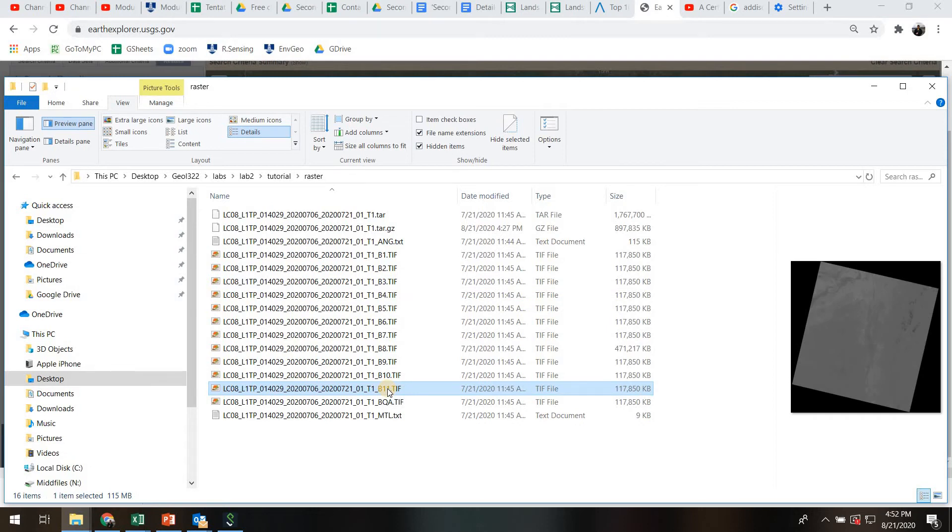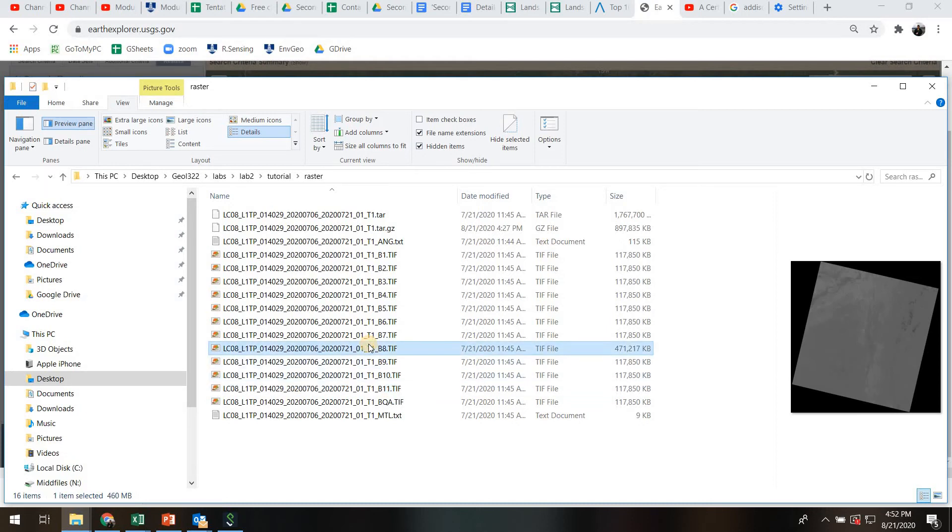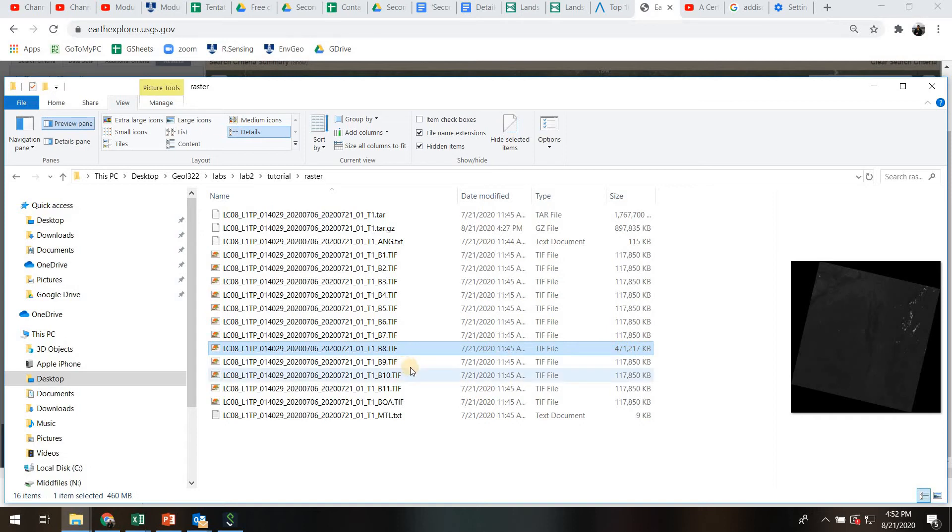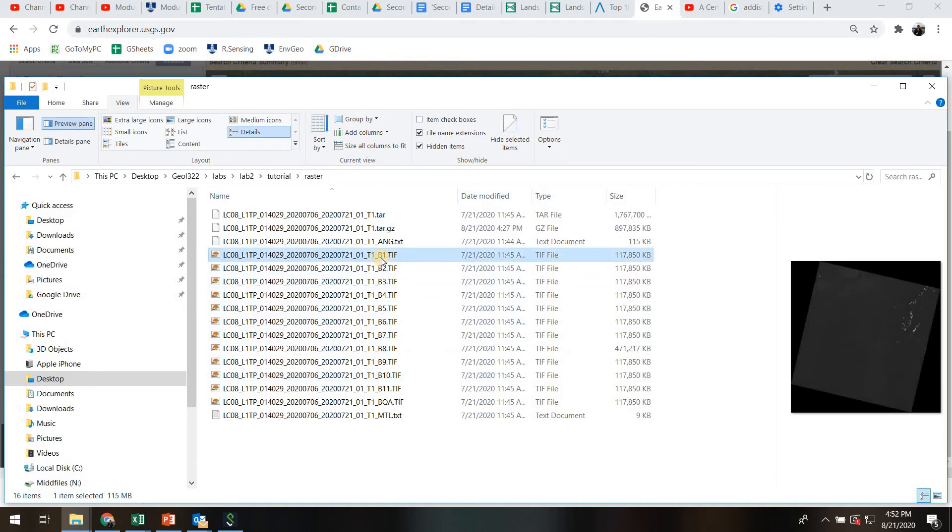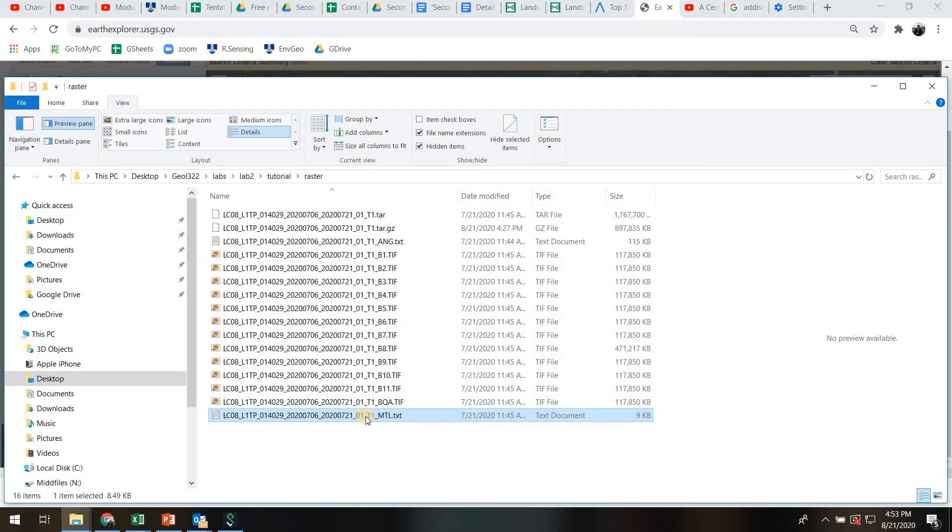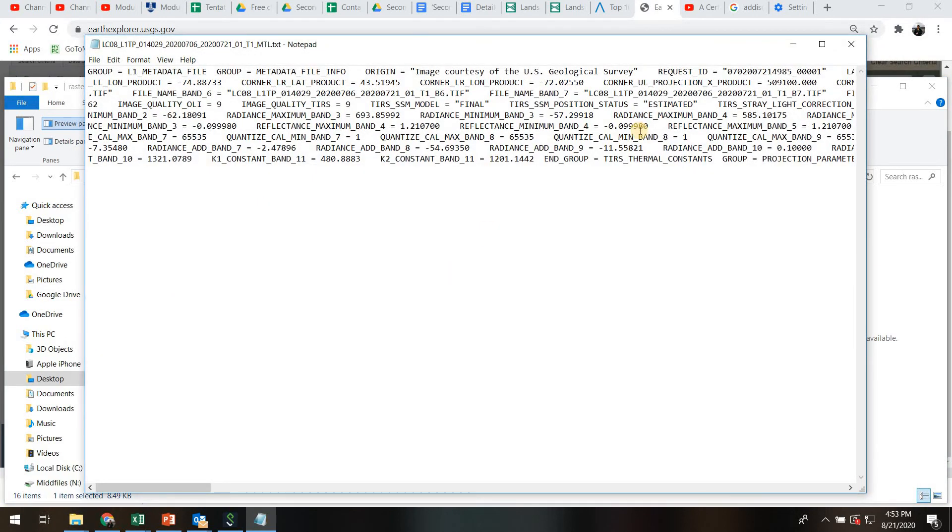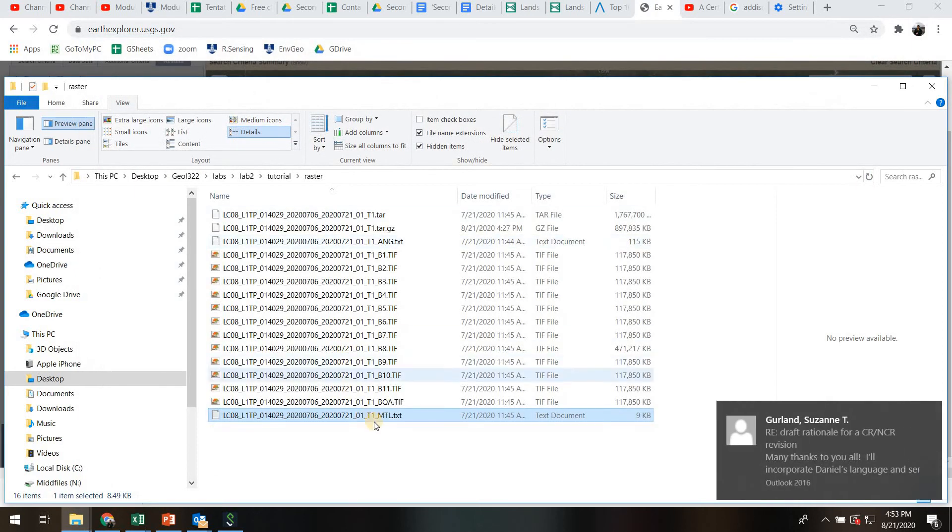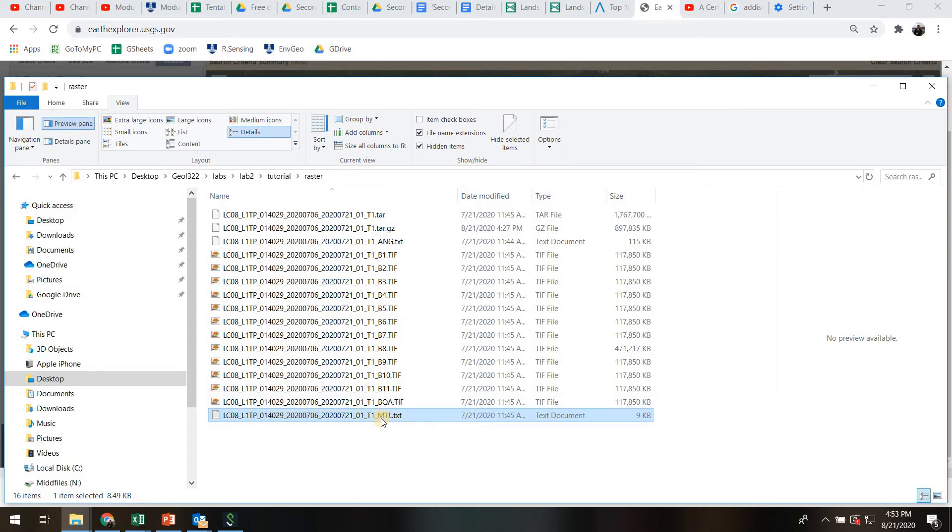A couple quick, so you have all the bands here. A couple quick things to note. Notice that band 8 is much larger. It is 470 megabytes. The reason is that is the 15 meter panchromatic band. It has a 15 meter pixel size. Whereas the other bands, like band 1 and 2, have a 30 meter pixel size. So as a result, they're about one quarter the file size. Also take a look here. This is actually the metadata file. This is a text file you can open. It didn't open very well there. But it has all the information you'll need to display and interpret a Landsat image. And quite many GIS softwares like QGIS will read this automatically. But if you ever need that information, it's going to be in that metadata text file. It's a very important file.